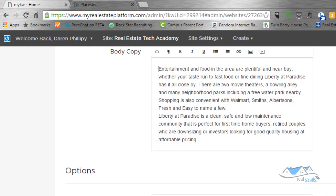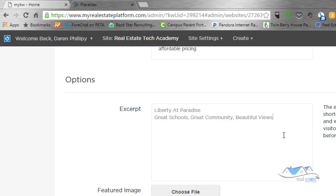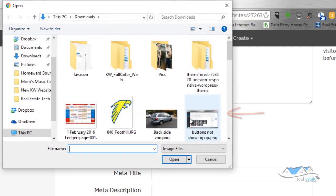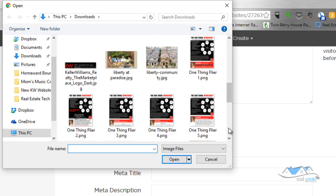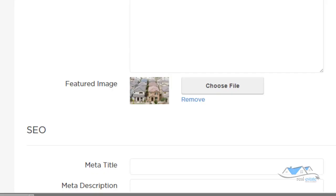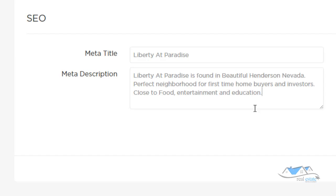Scrolling down further, there's an Excerpt field — just a short blurb about the community. I write: 'Liberty at Paradise — great schools, great community, beautiful views.' Then there's a Featured Image field; I click Choose File and use an aerial image of the subdivision. At the bottom, I fill in the SEO fields: the meta title (55 characters max) and meta description (155 characters max).